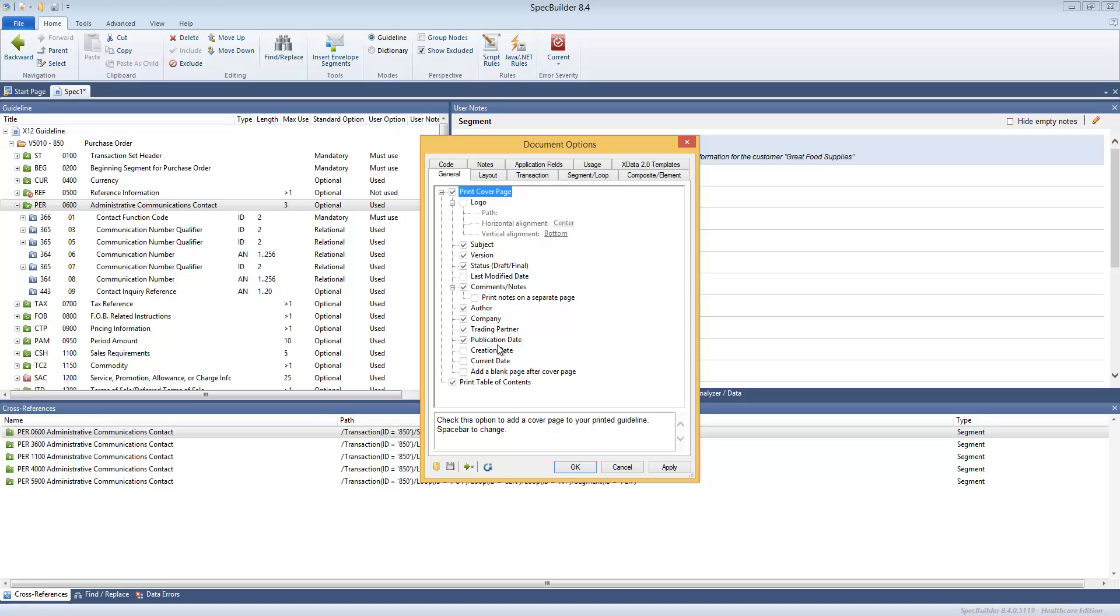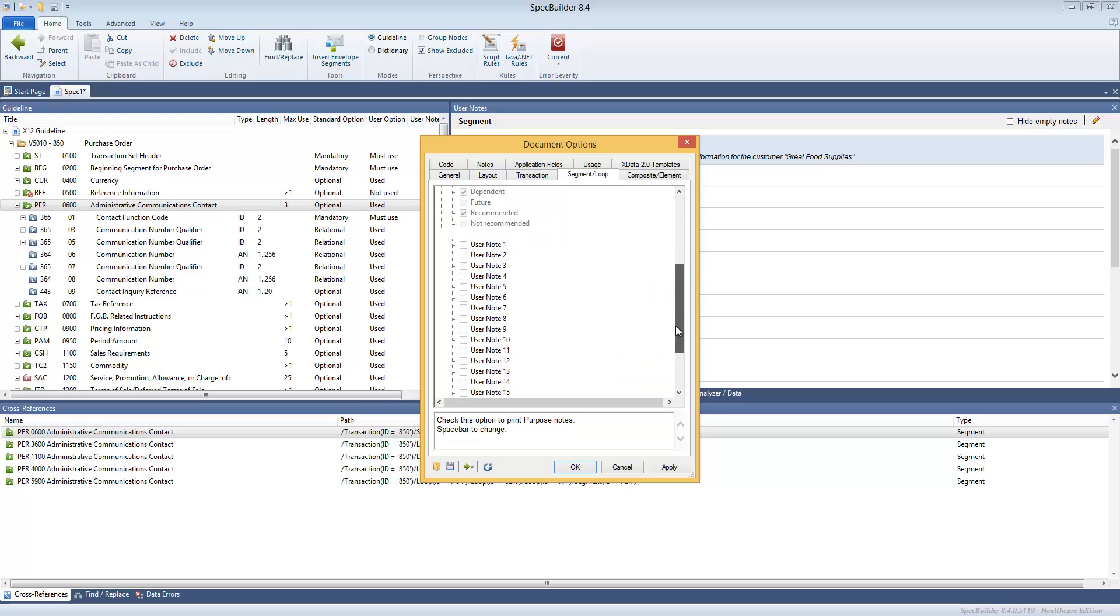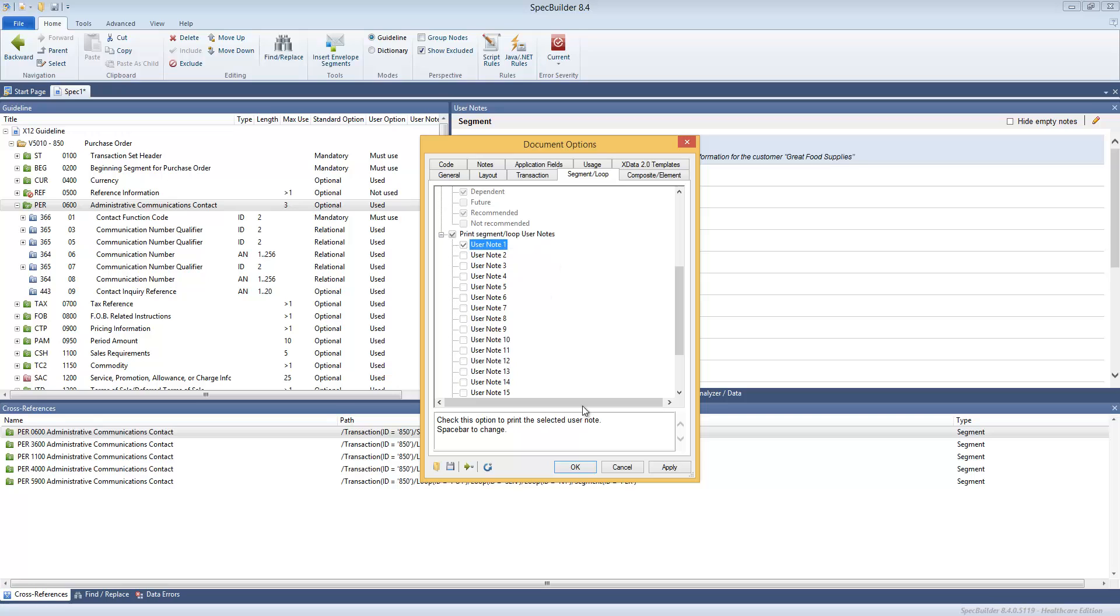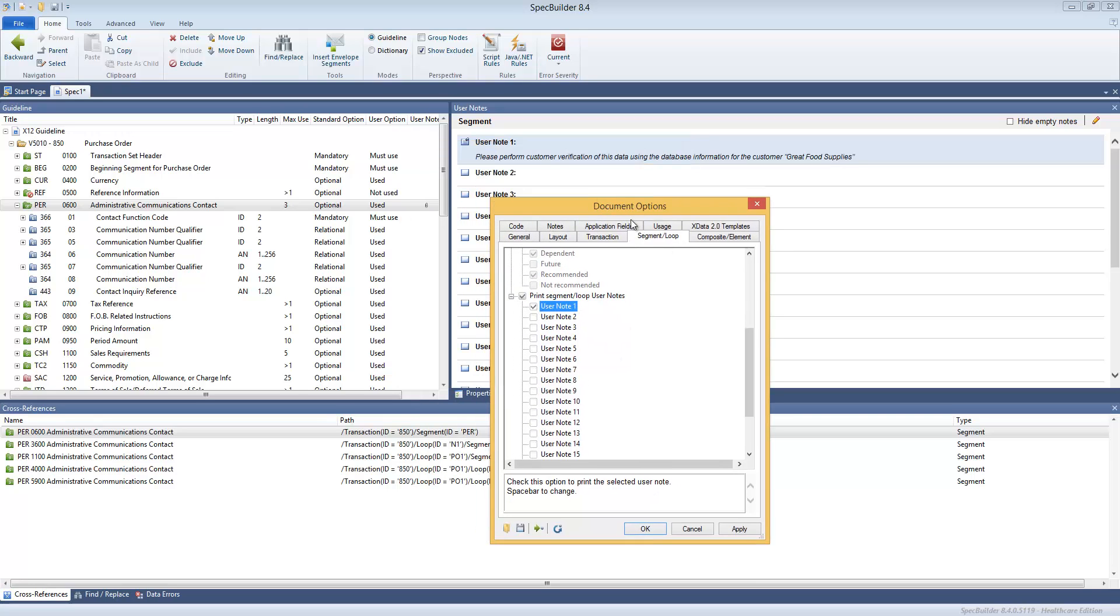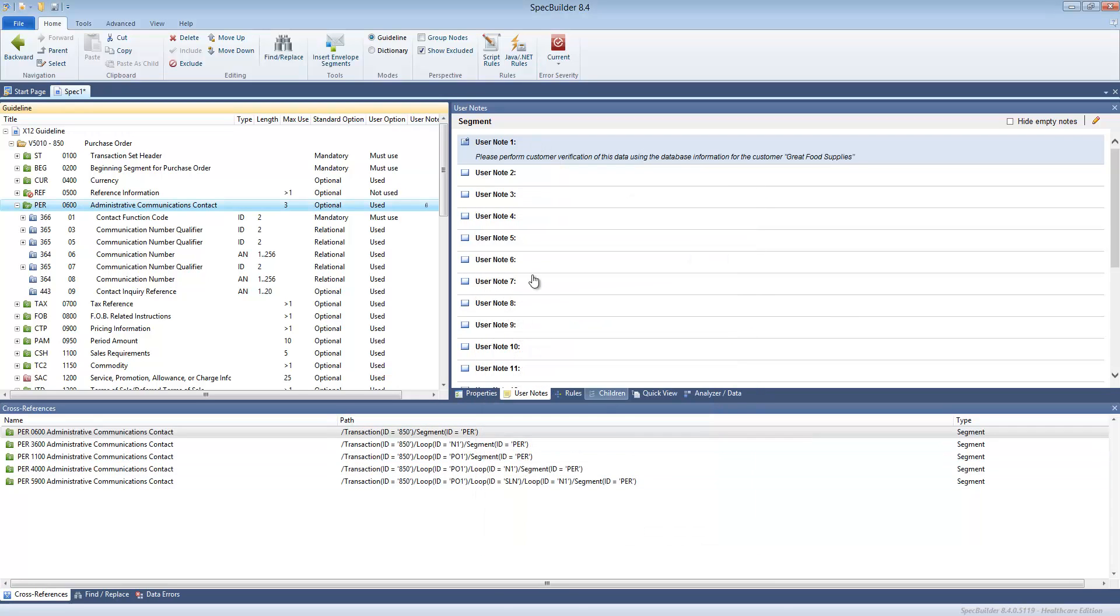I can go to segment and I can enable printing the user notes. Let's say we just print the user note one because we just have this one user note in here. We can click OK, and now if you go to the print preview.